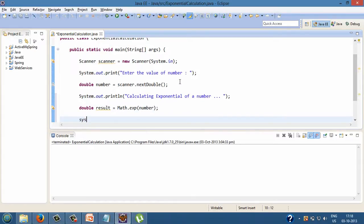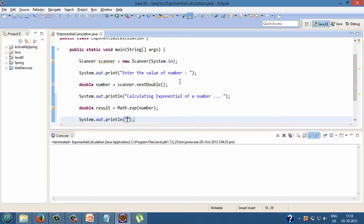printing the exponential value on the console. System.out.println exponential of number is, result.